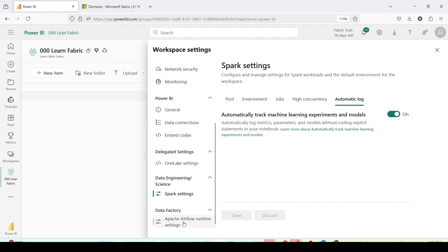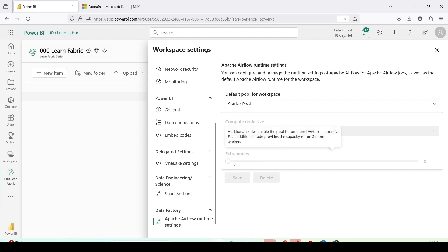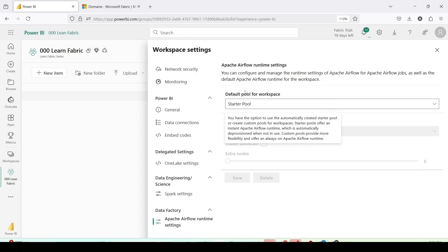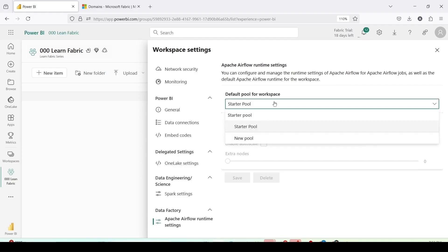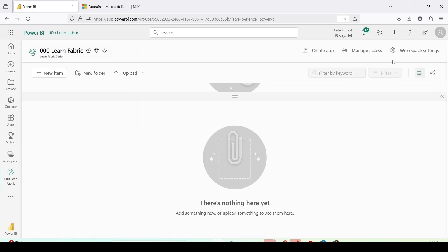Then we have data factory settings. This is specifically for apache airflow runtime settings. You can configure and manage runtime settings for apache airflow job as well as the apache airflow runtime for the workspace. Right now the default pool is the starter pool. You can also set up a new pool. Compute node size is enlarged and restaurant settings are default. As of now I am not changing it.